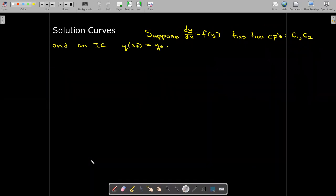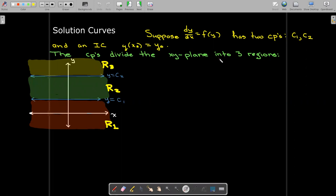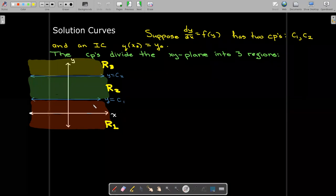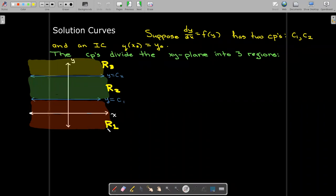Let's see what other information we can get from these critical points to find the solution curve. Consider a general first-order autonomous DE with two critical points, y = c1 and y = c2, and an initial condition y(x₀) = y₀. The critical points divide the xy-plane into three regions: R3 above the larger constant solution, R2 between the two constant solutions, and R1 below the smaller constant solution.